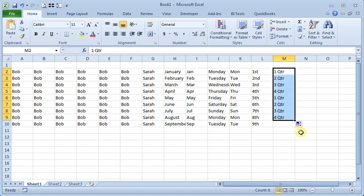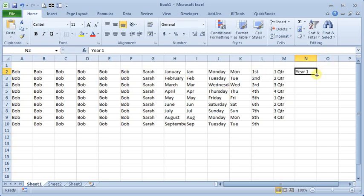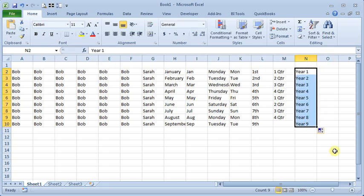You can also do text followed by a number, such as year one. And it will increment that number for you.